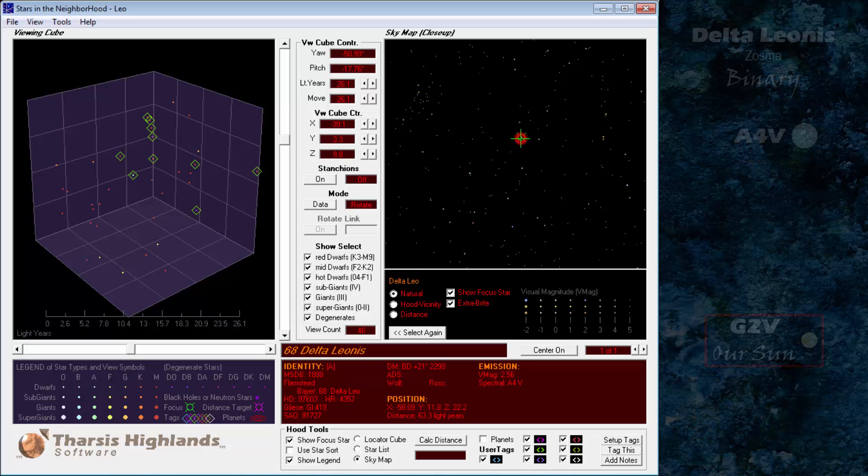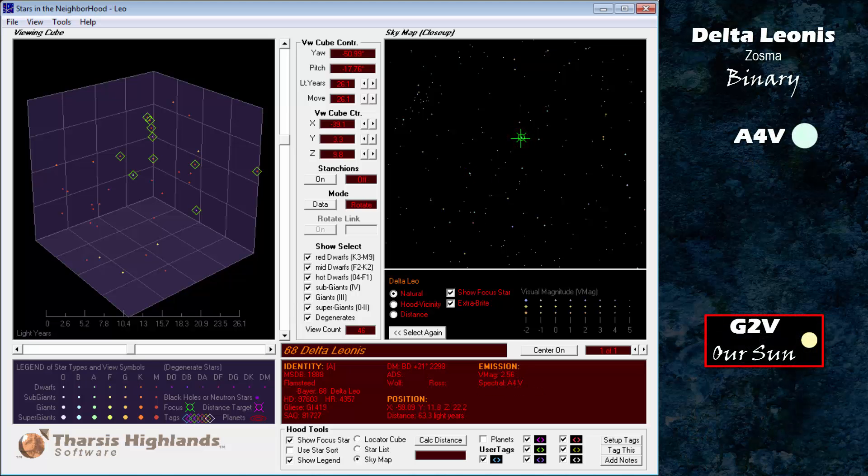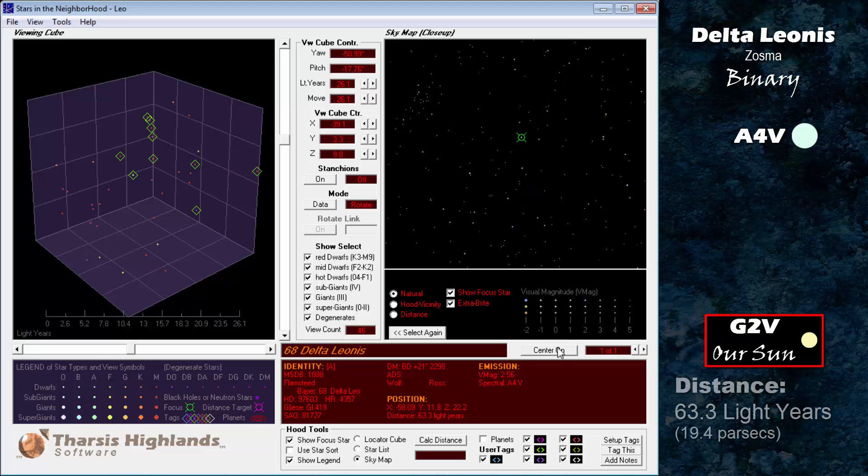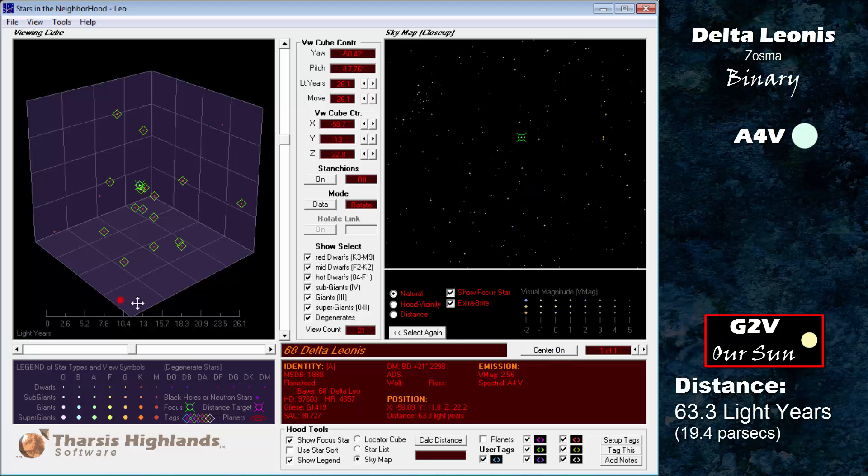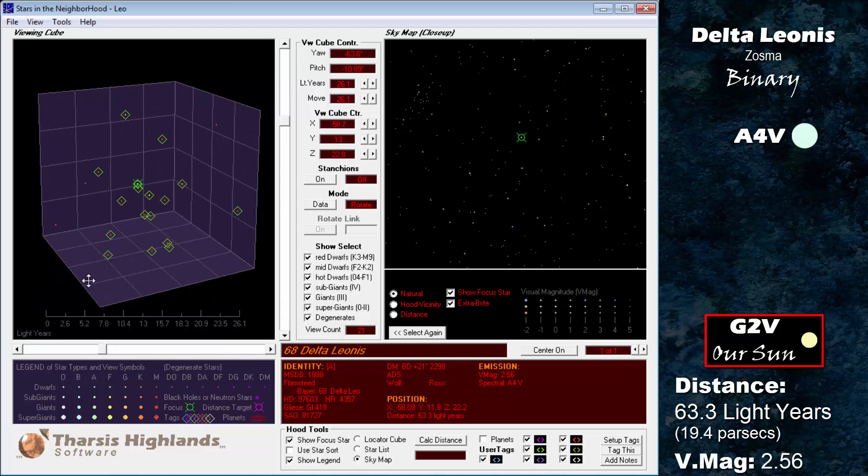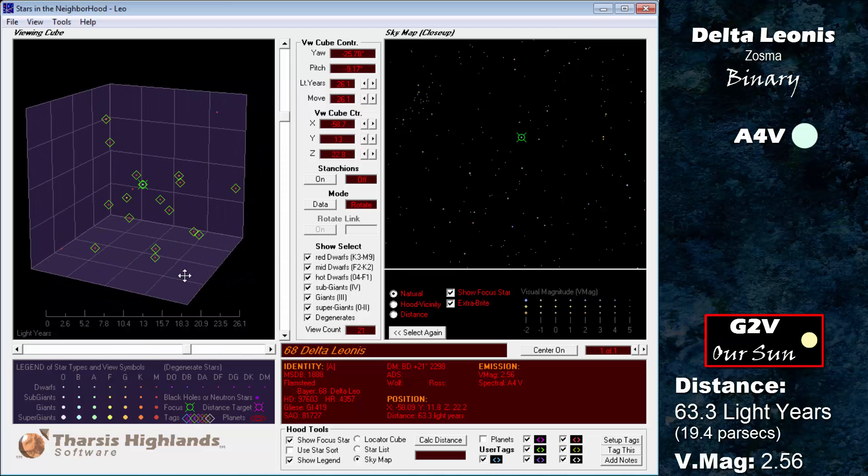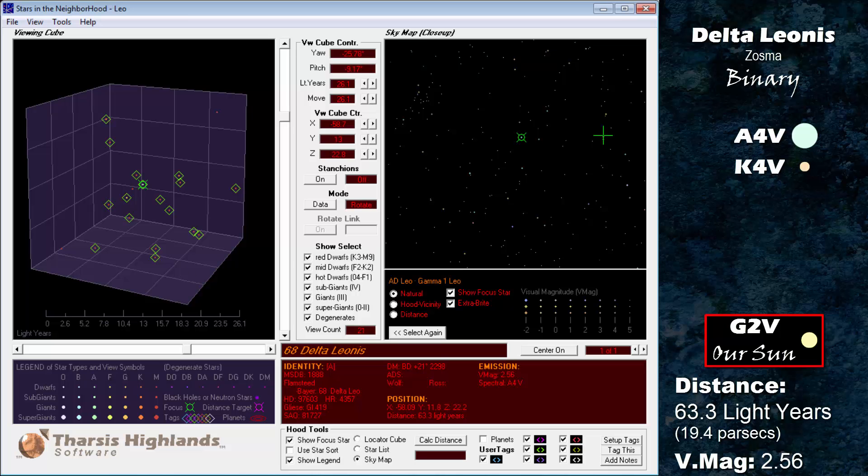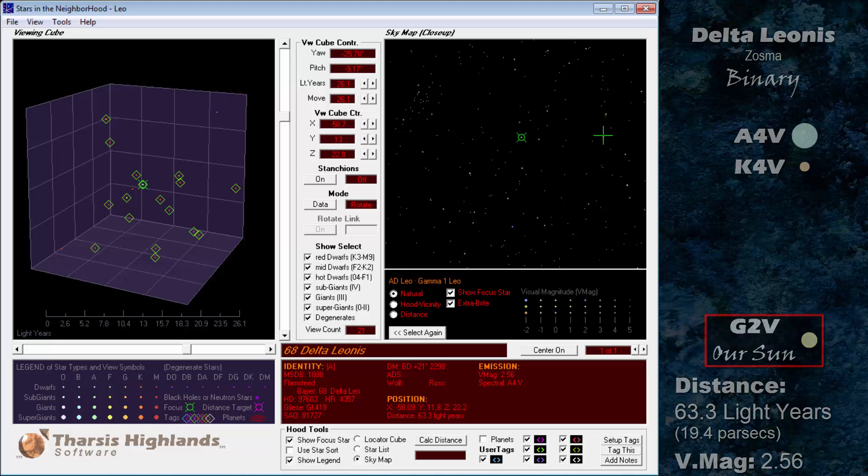This is followed by Delta Leonis, sometimes called Zosma, an A4 dwarf at 63.3 light years. It has a magnitude of 2.56. Delta Leonis is a binary star system with a K4 dwarf with a magnitude 8.56. No orbital motion has been detected, but both stars share a similar proper motion.